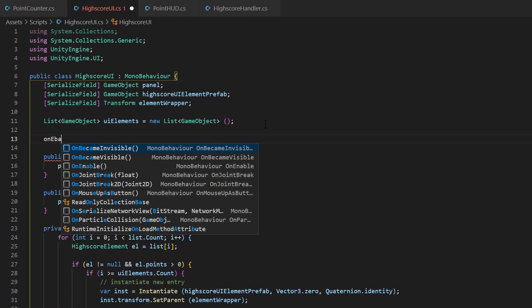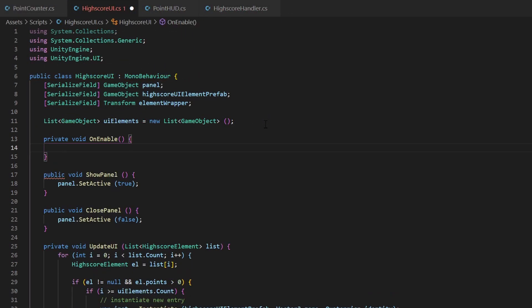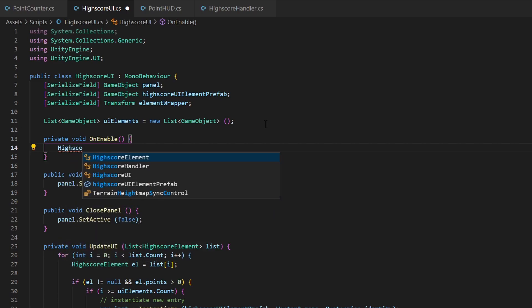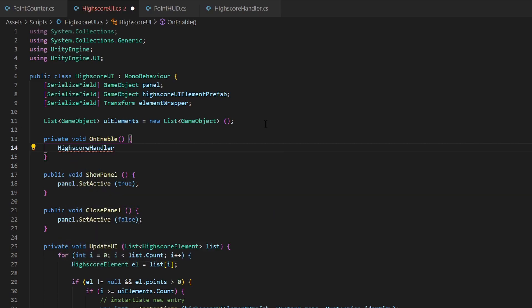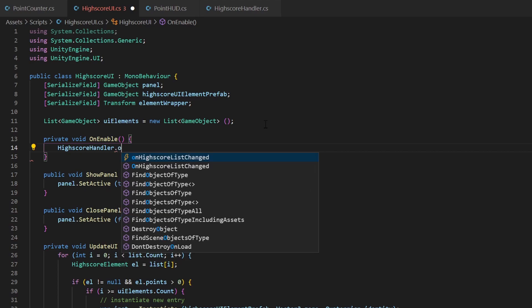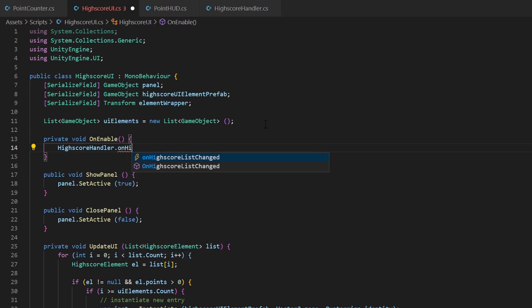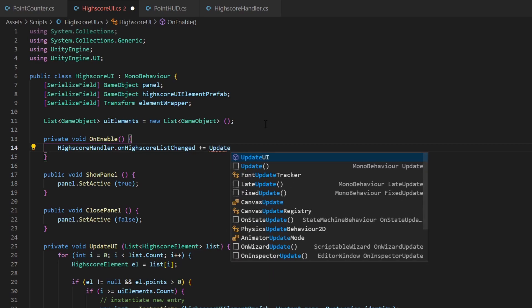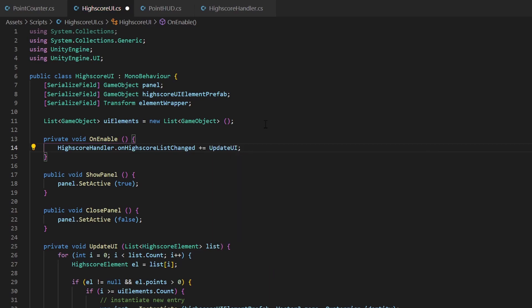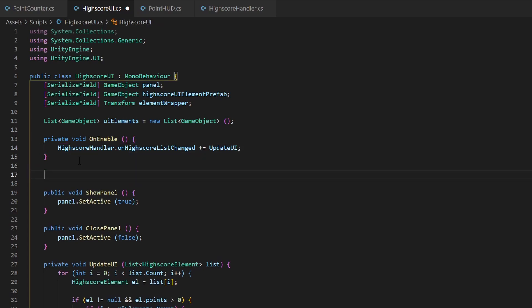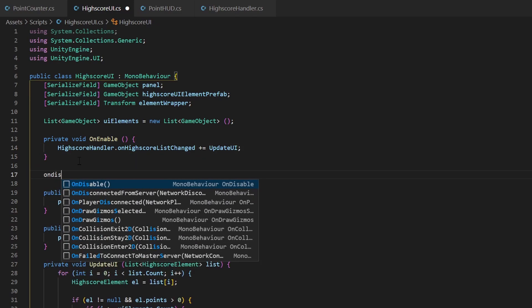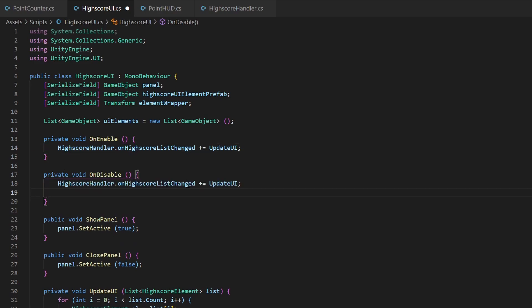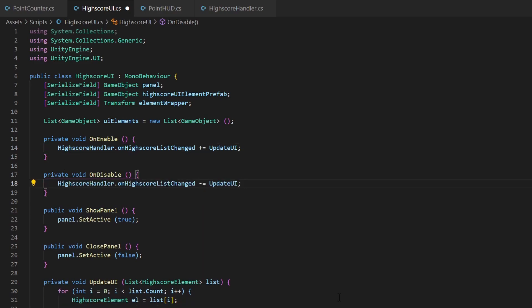So inside our highscore UI, we can now subscribe to this event. Do this in your onEnable function. We call the highscore handler directly by its class name. We don't need a reference, since our event is static. With a plus equal, you can now add the method you want to be called. Make sure to do the opposite in your onDisable method, now with a minus equal to remove this method again. This will prevent potential memory leaks.